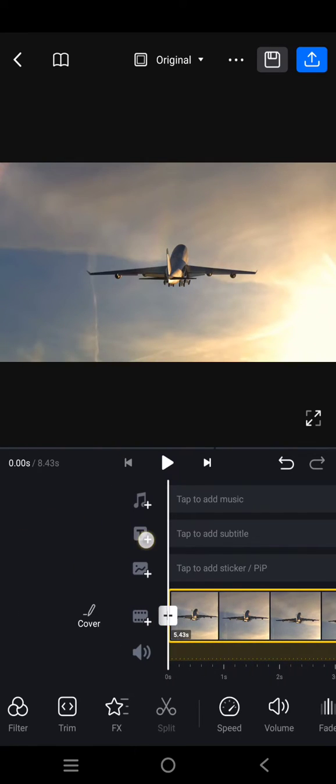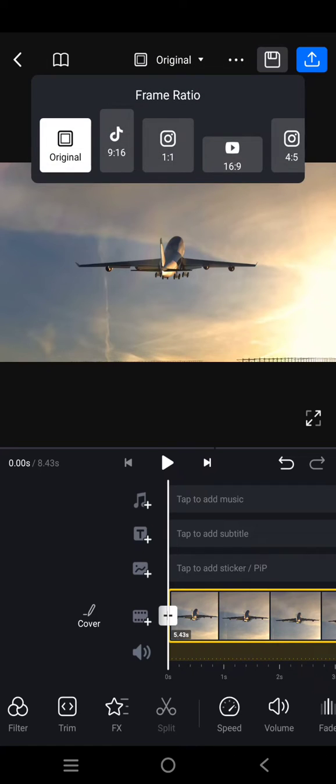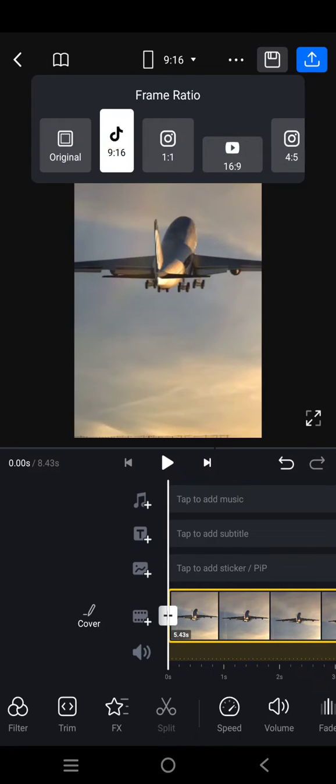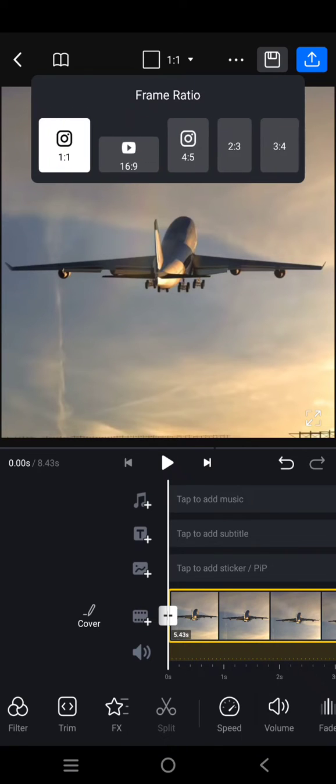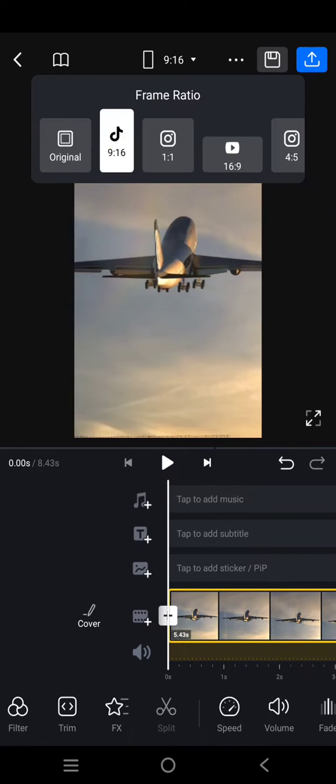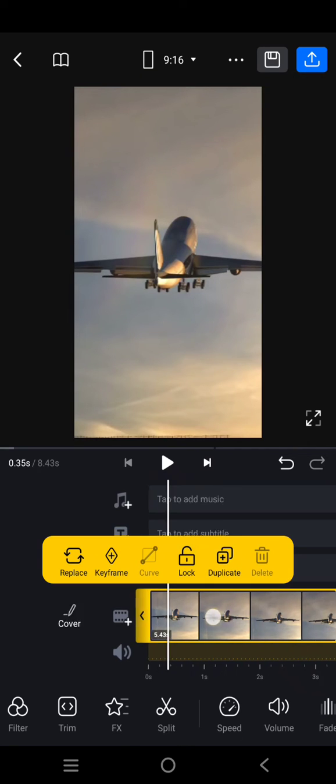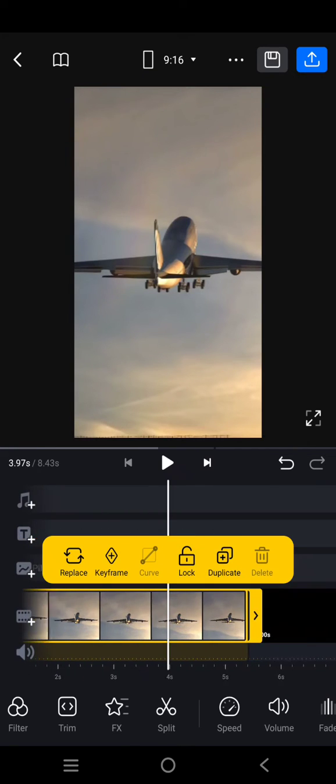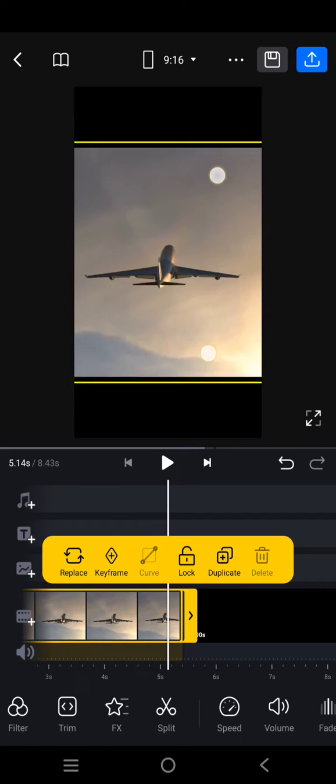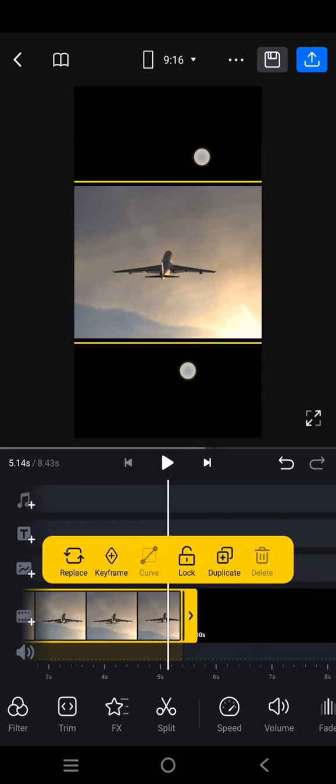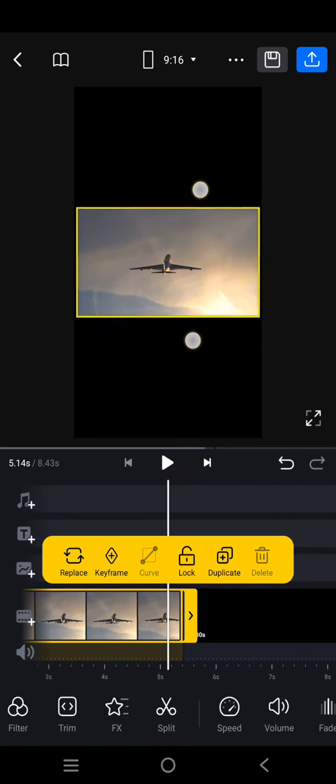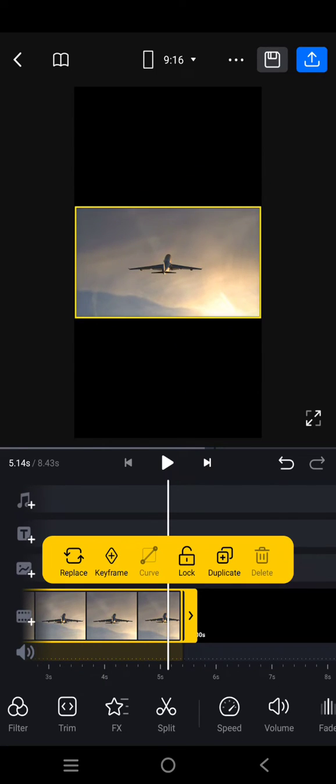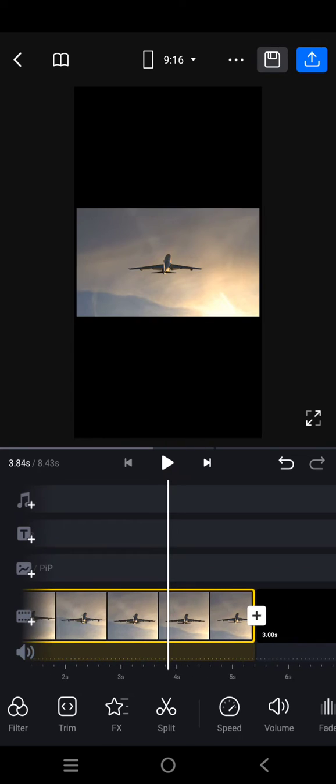Start by changing the ratio to 9 by 16. Then I'm going to pinch the video like this. After that, duplicate the video.